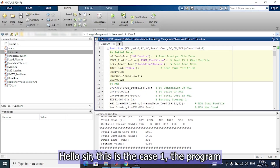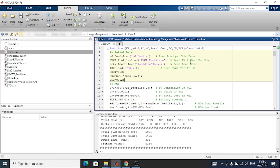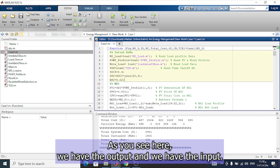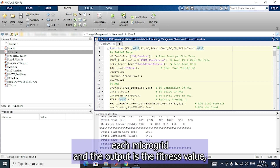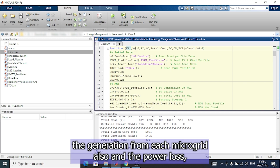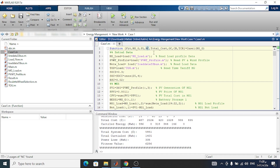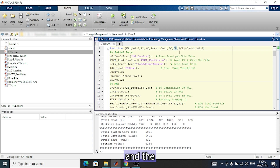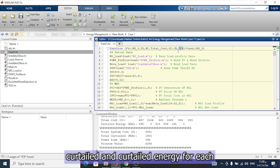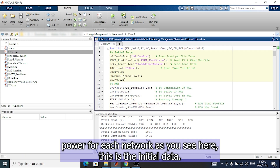This is the Case 1 program explanation. As you can see, we have the output and the input. The input is the generation of each microgrid, and the output is the fitness value, the generation from each microgrid, the power loss, the network cost, total cost, generation cost, and total curtailed energy for each network.